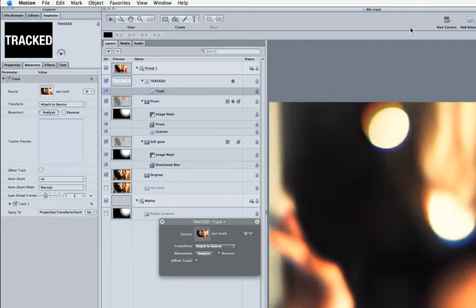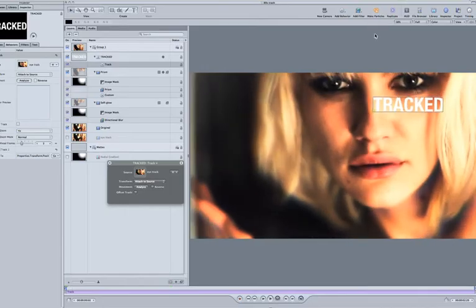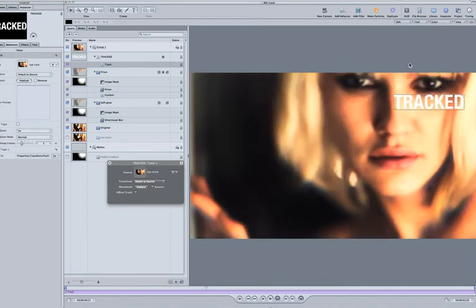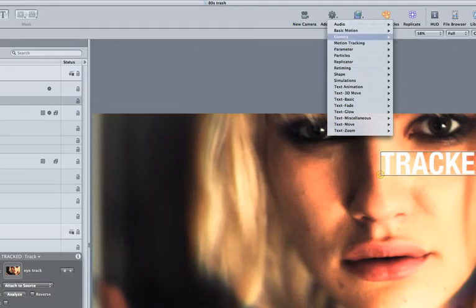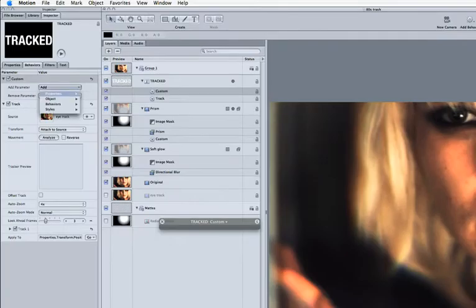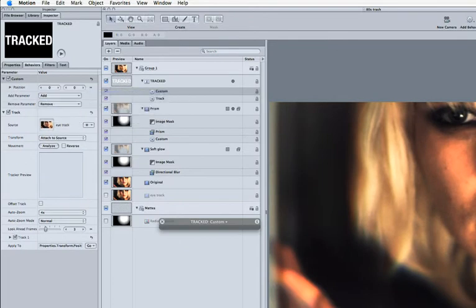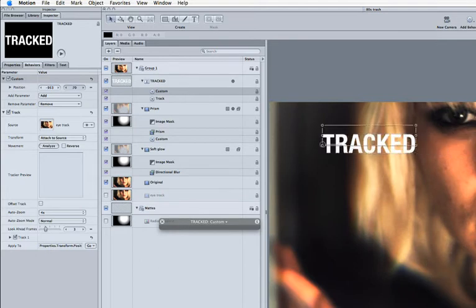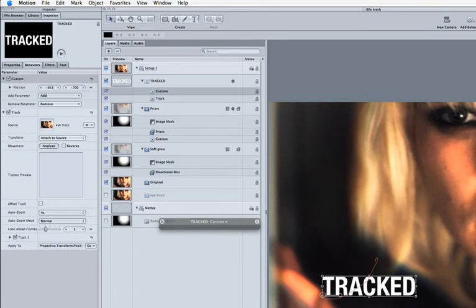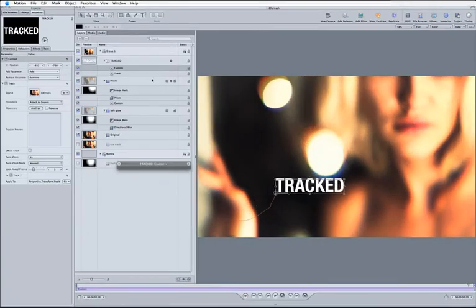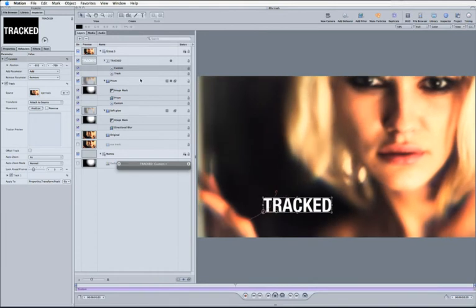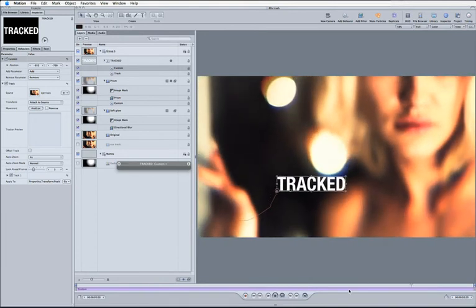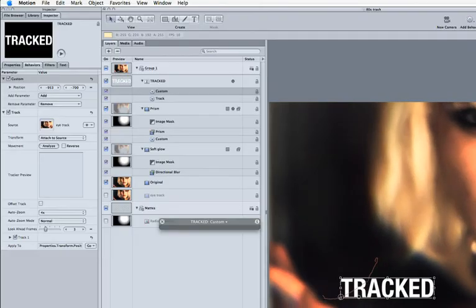And you'll see it now tracks along quite handily with that. But of course if I didn't want it there, I wanted it over here somewhere, I can just quickly add another behavior under parameter, add my custom, go to properties transform, and let's just transform this over to the side somewhere. So now you can see it's taken on the same movement, but we've just offset it by a certain amount just using a couple of behaviors there.